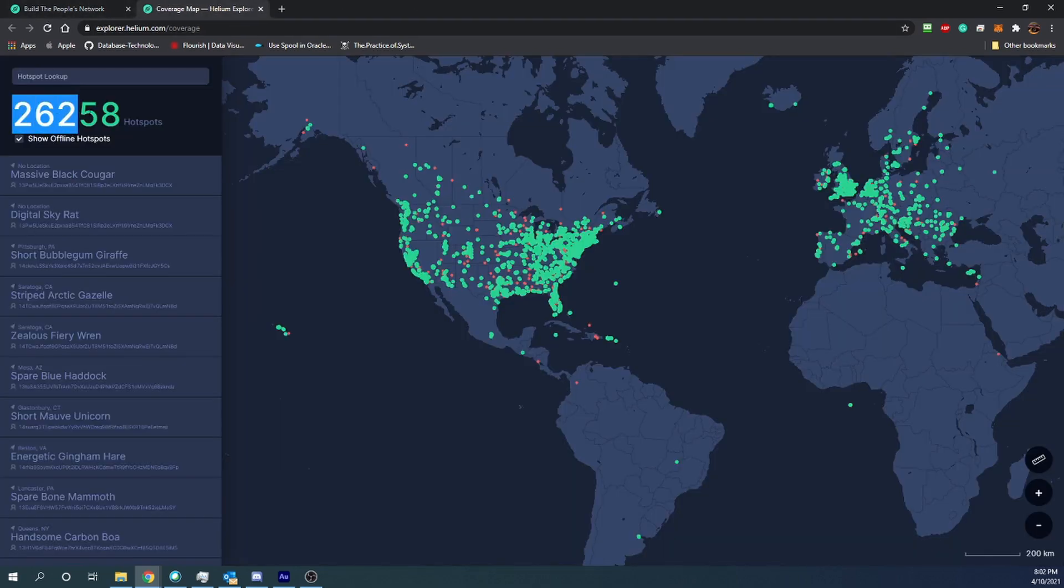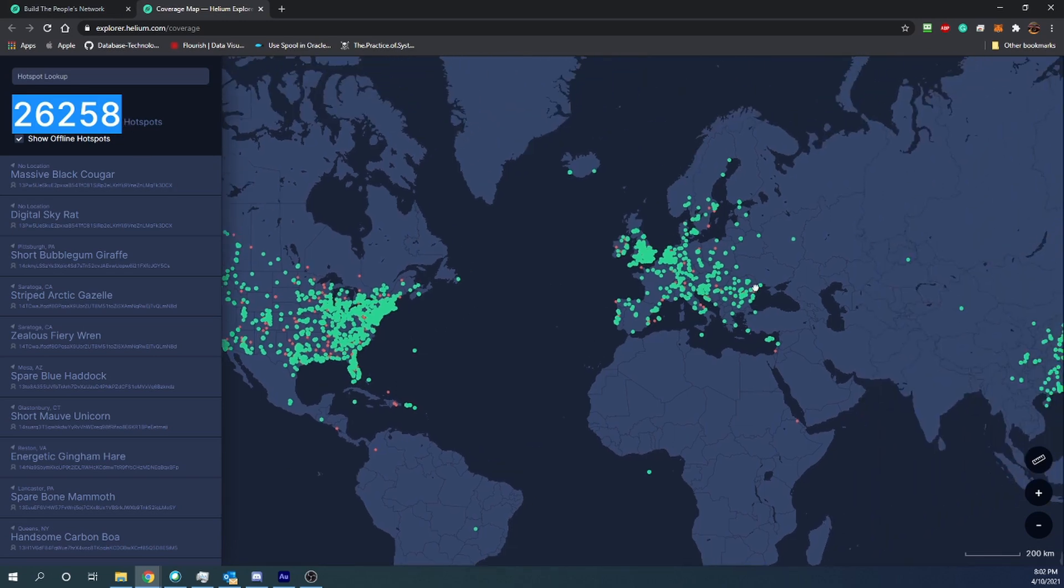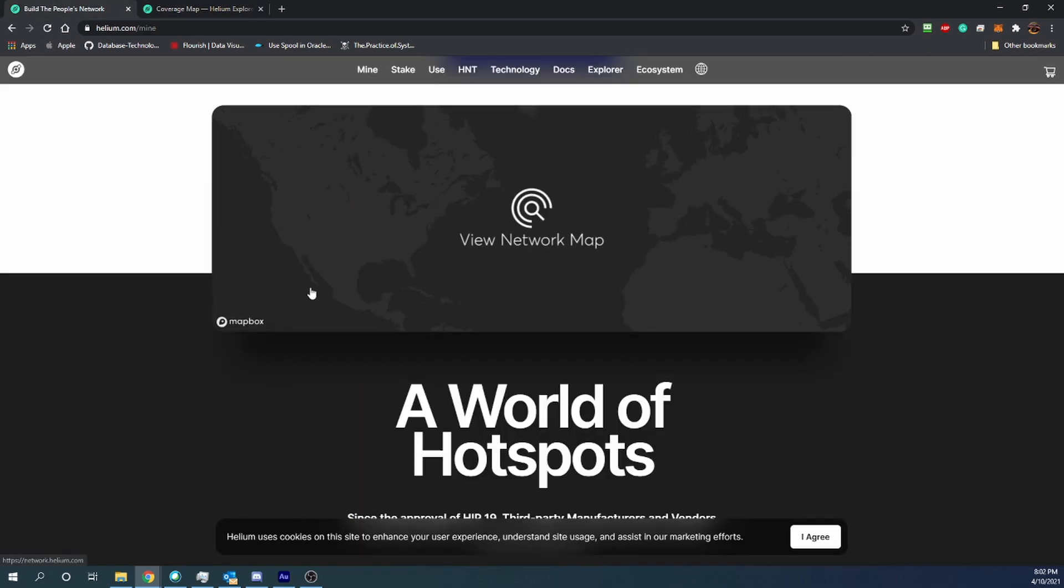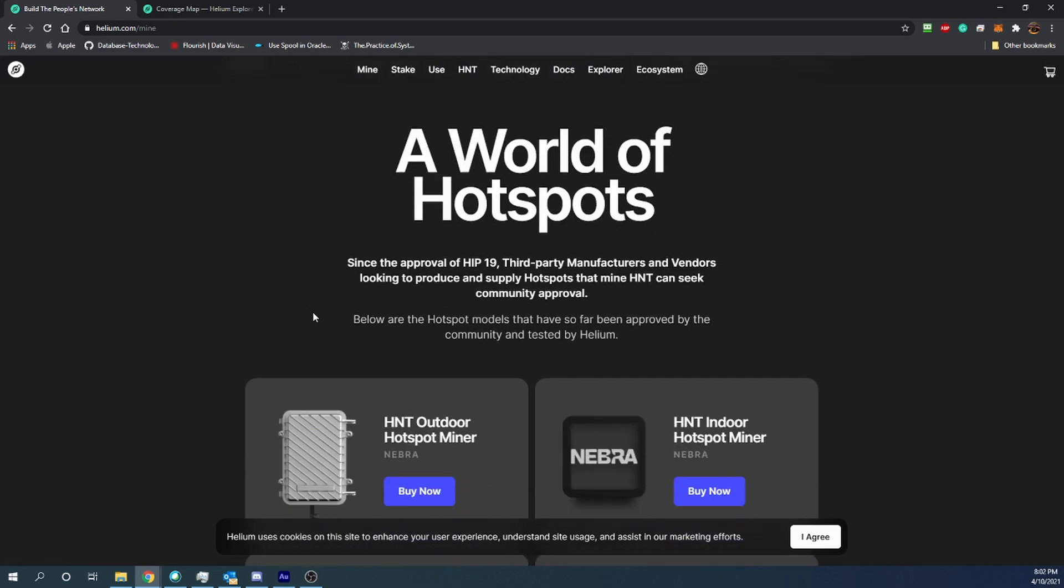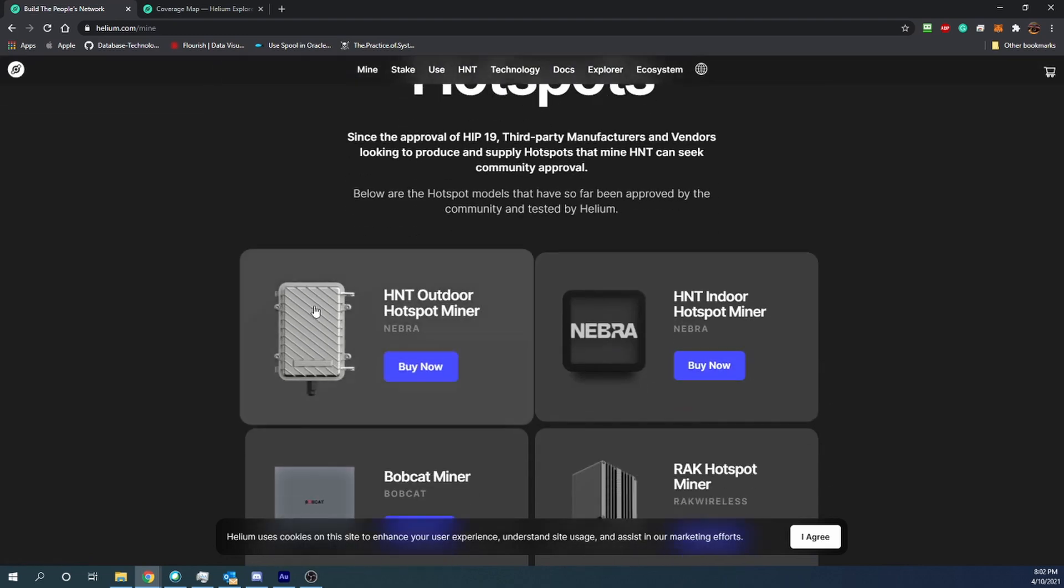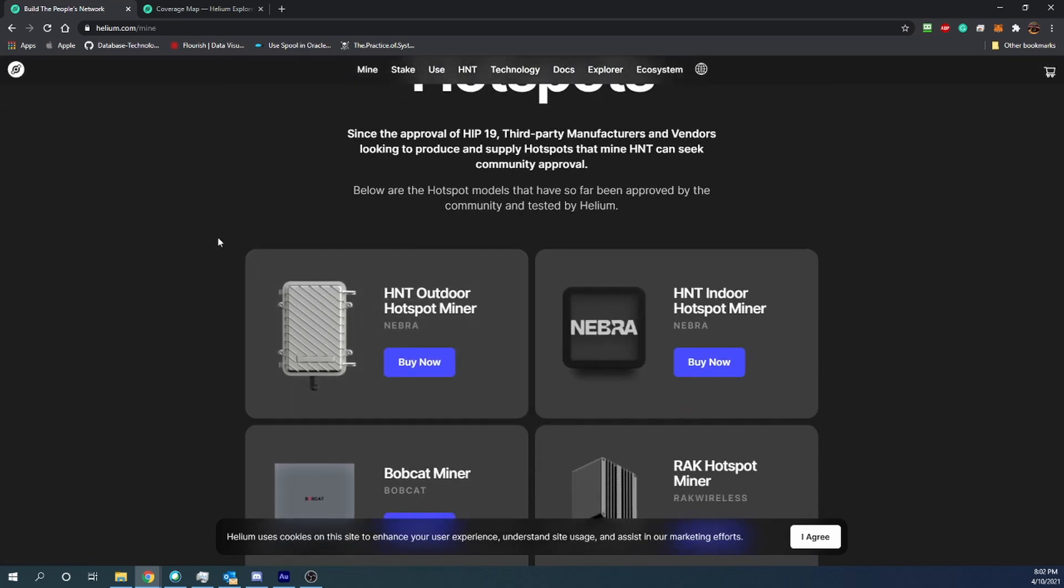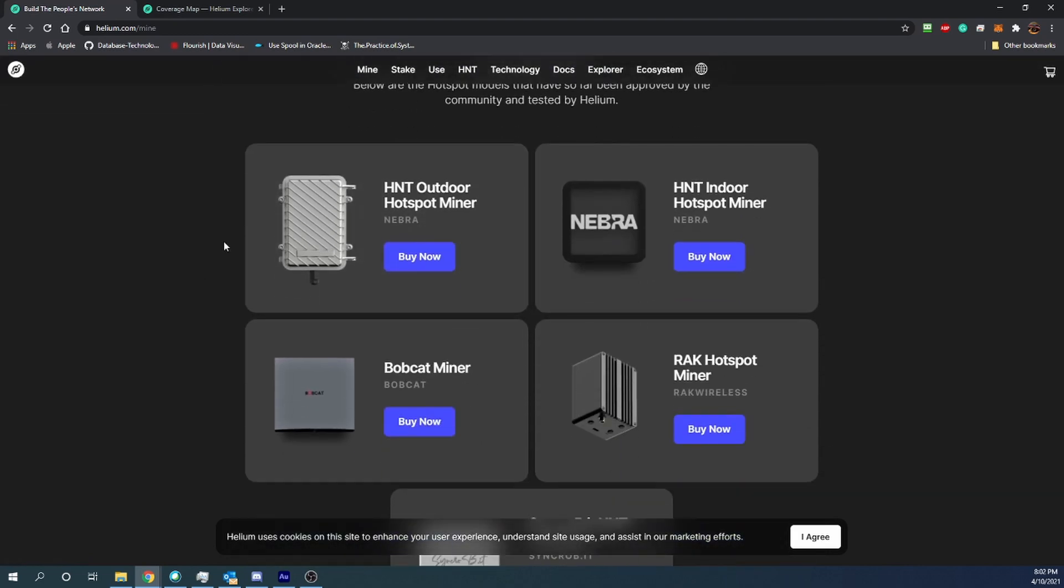But really 26,000 is not a ton when you look at the distribution around the world, and we'll probably see a lot more of these popping up over time. Continuing scrolling down here, you can see there's a number of different miners that you can get.